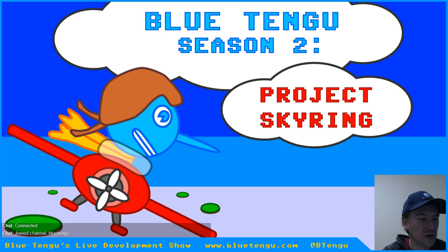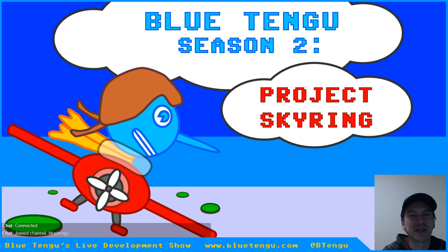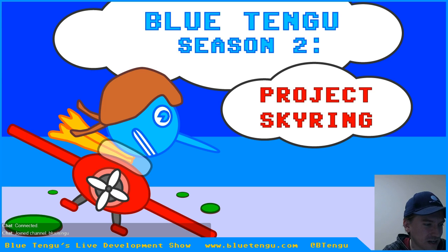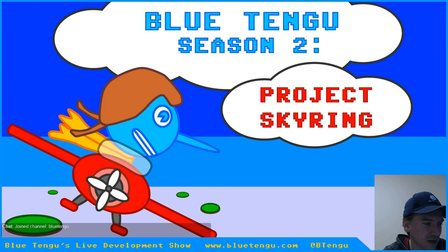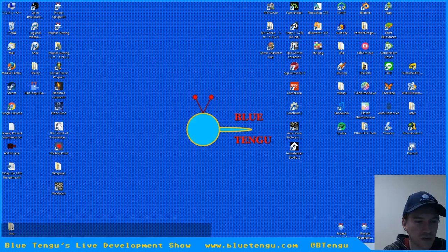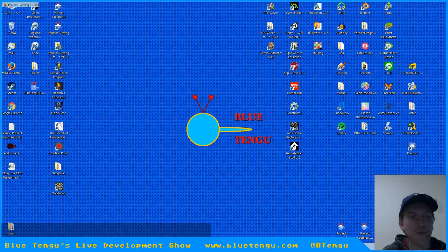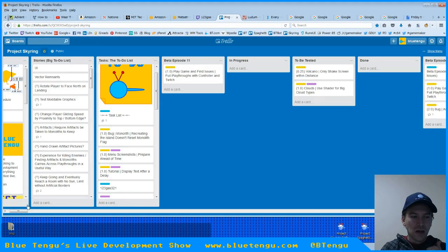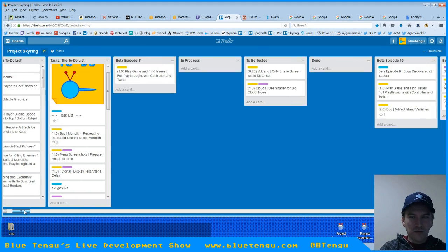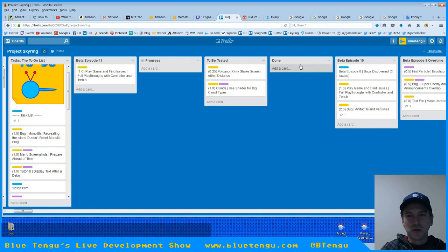Hopefully this situation will get resolved eventually. It would be nice to not be sick. But jumping over to the desktop and where we're at with the game right now, we just finished beta episode number 10.